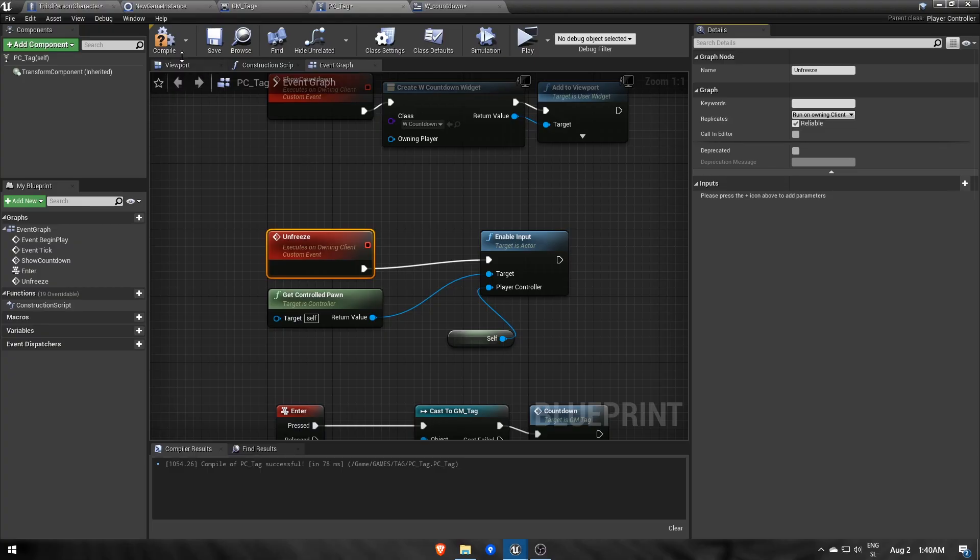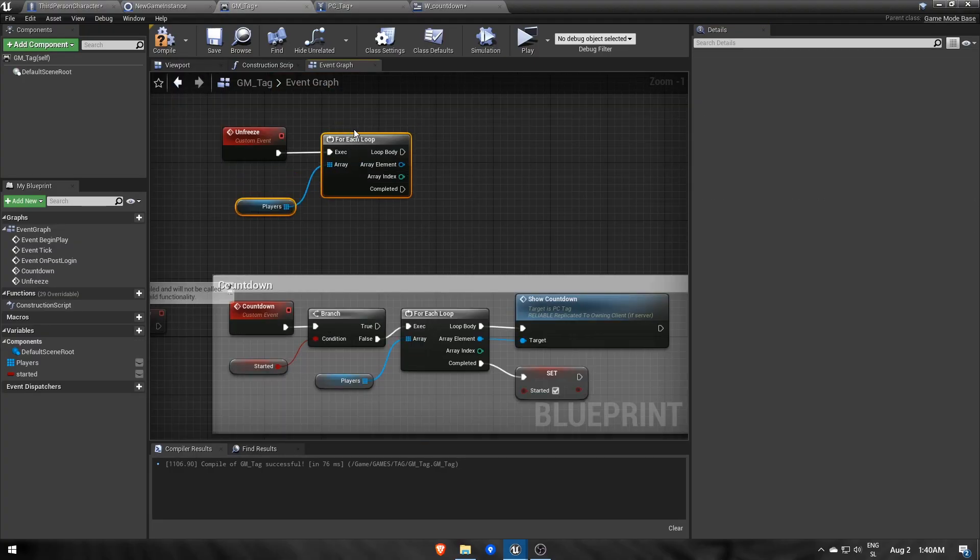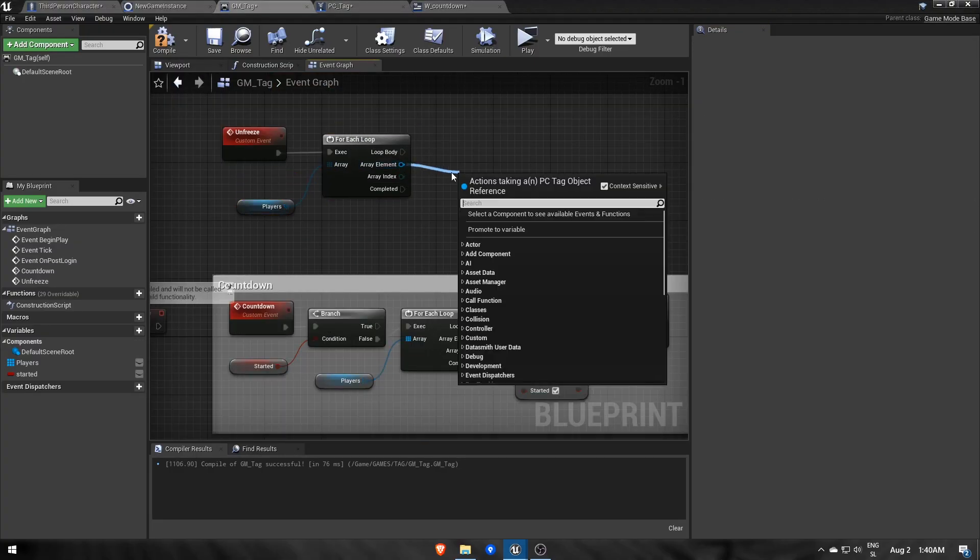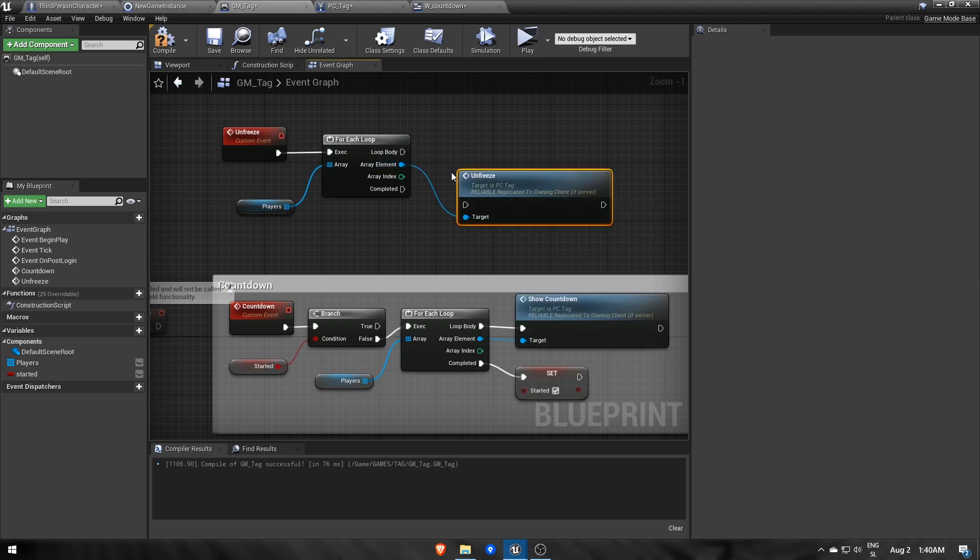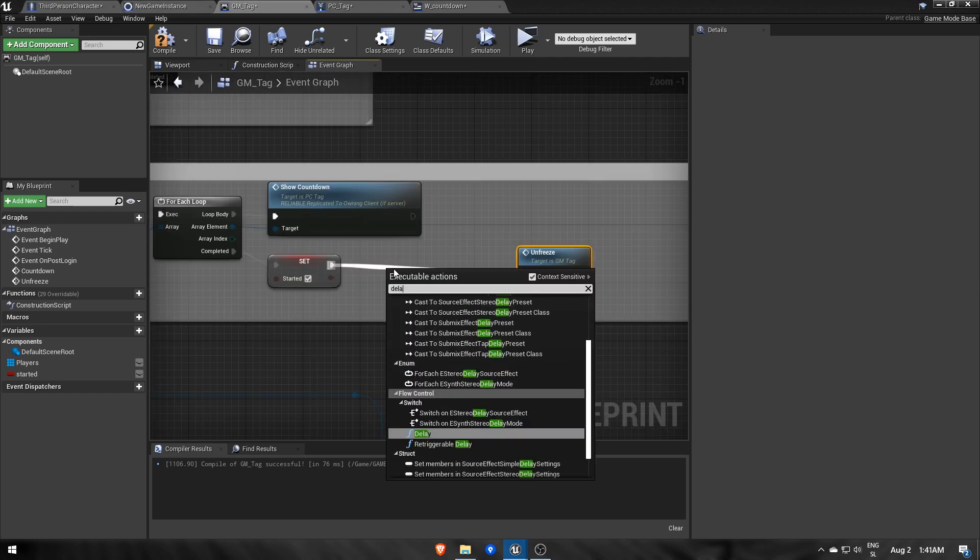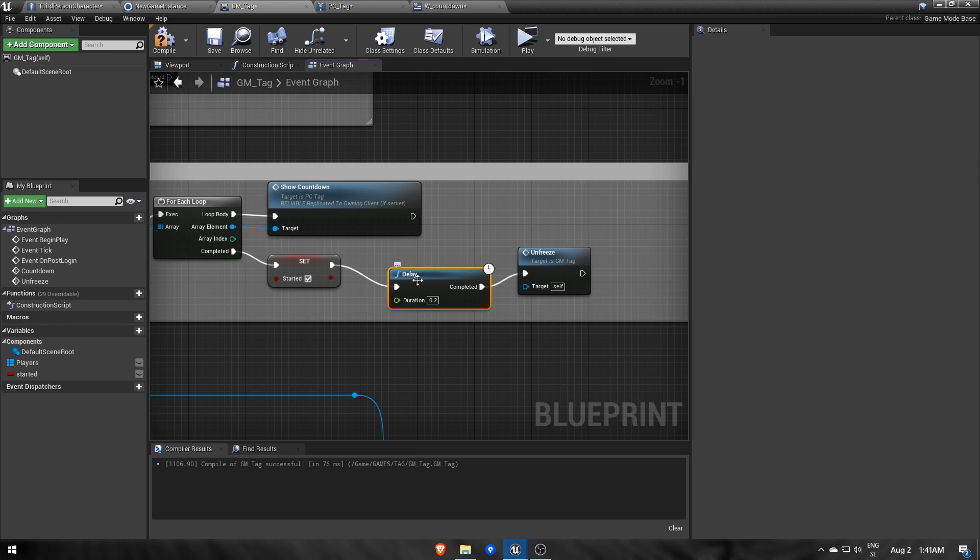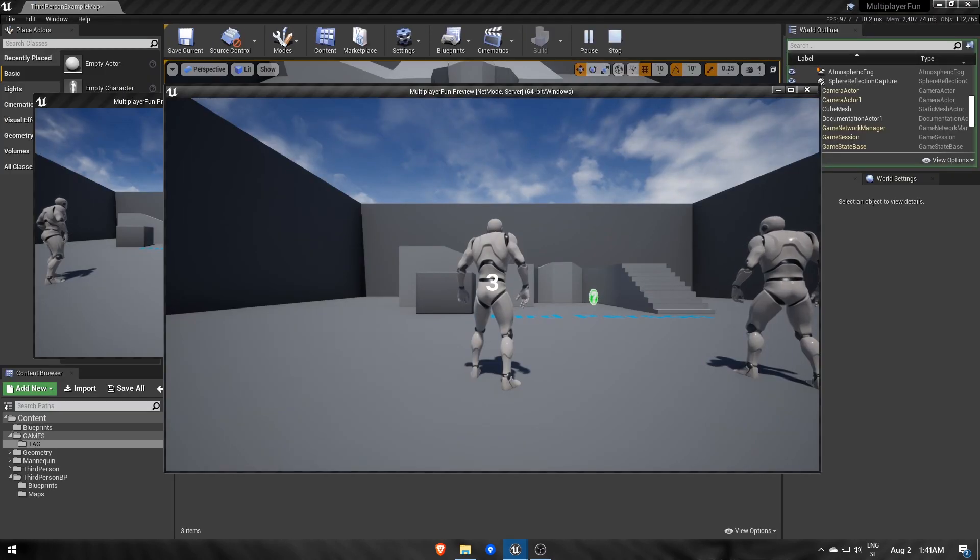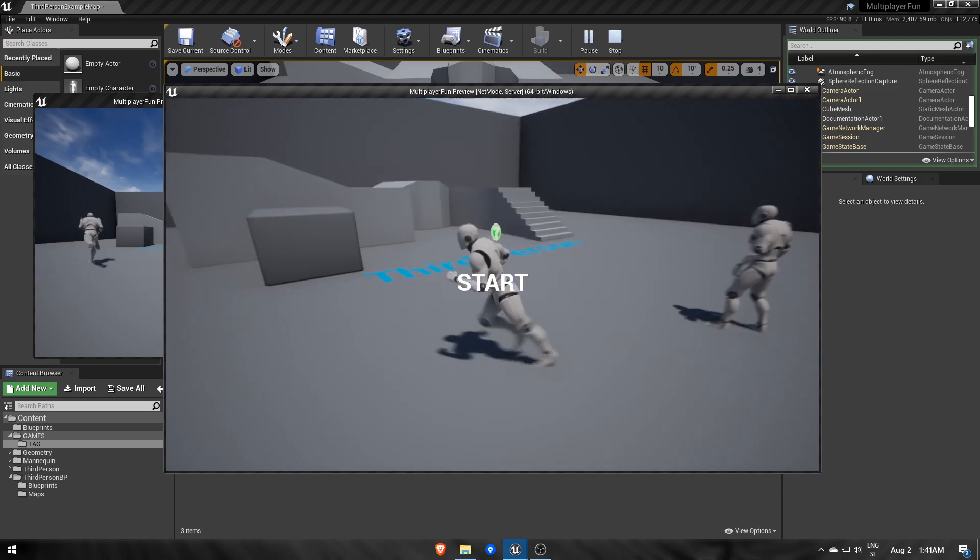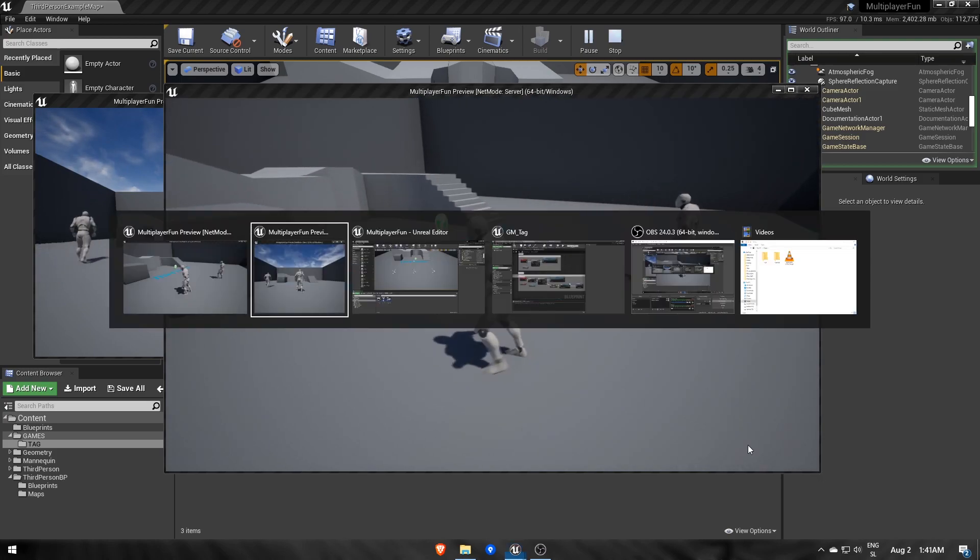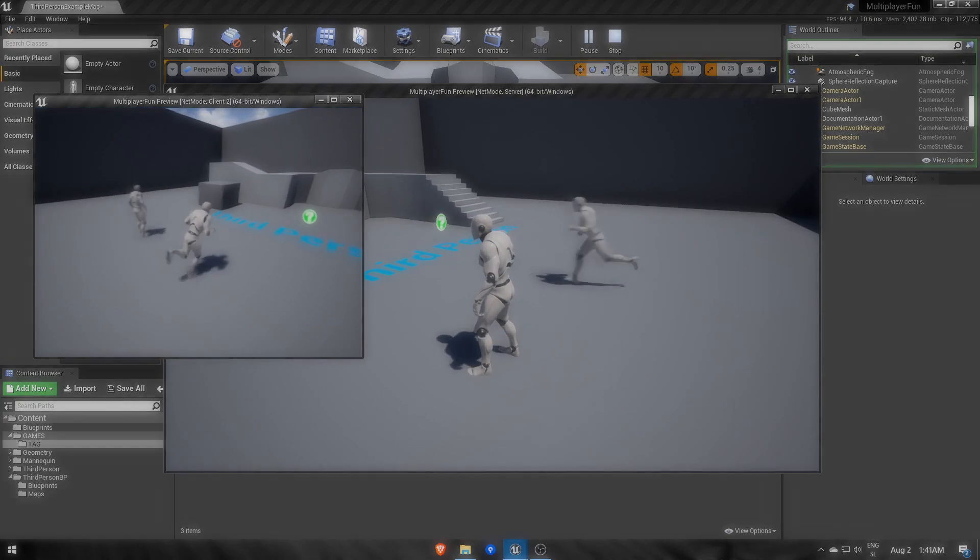In game mode, we again loop through the list of player controllers, and 3 seconds after the countdown widget gets displayed, call that unfreeze. At the beginning, you can't do anything, but after the countdown, both the server and clients can start controlling their characters.